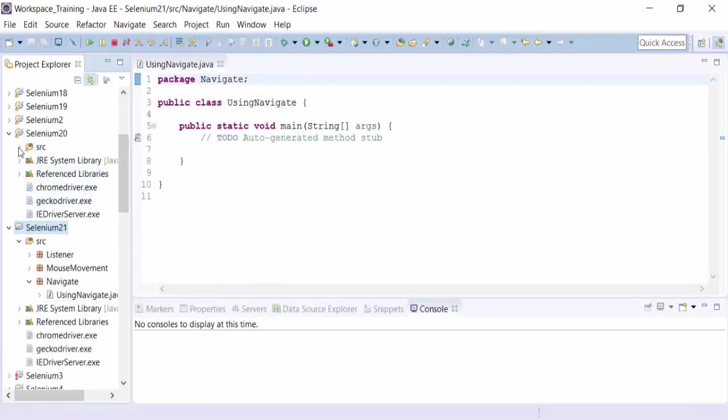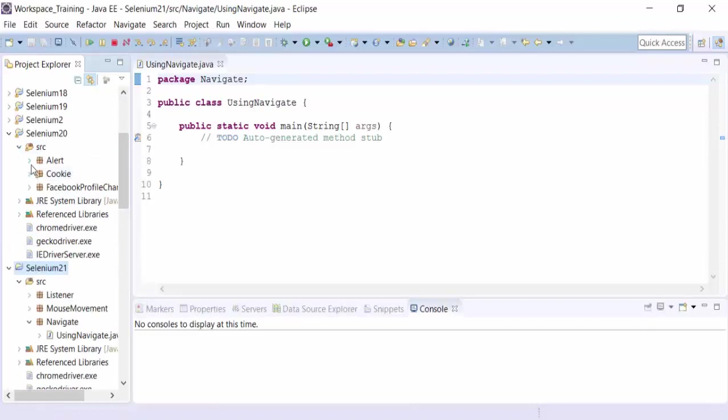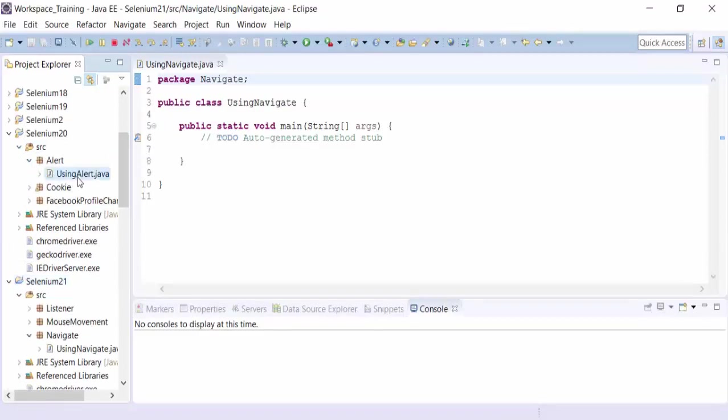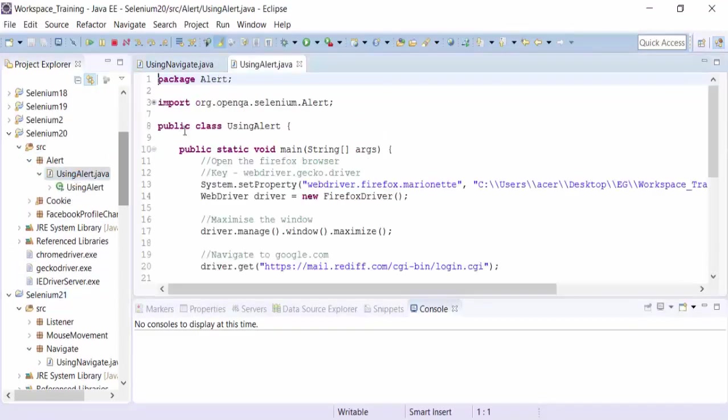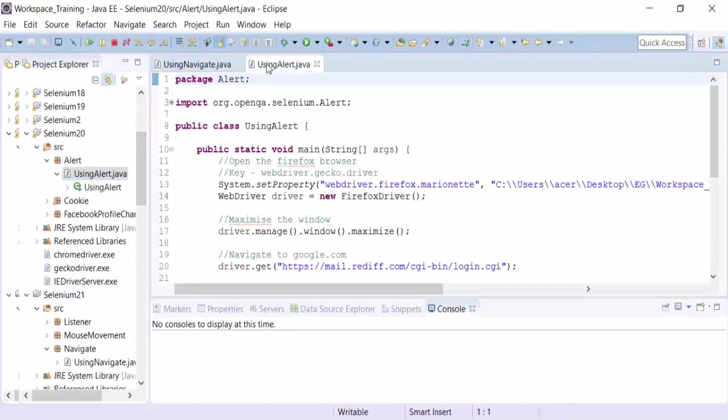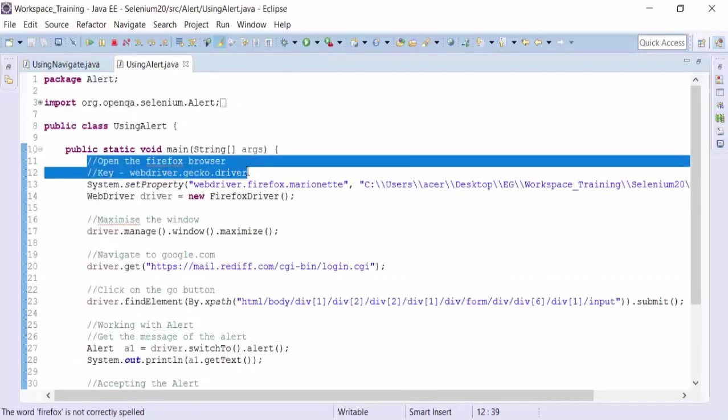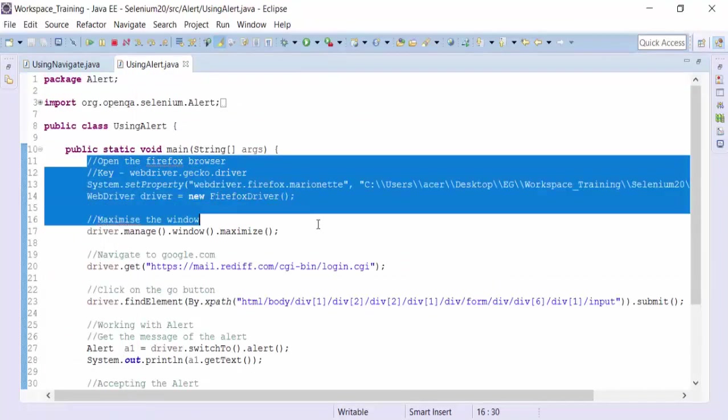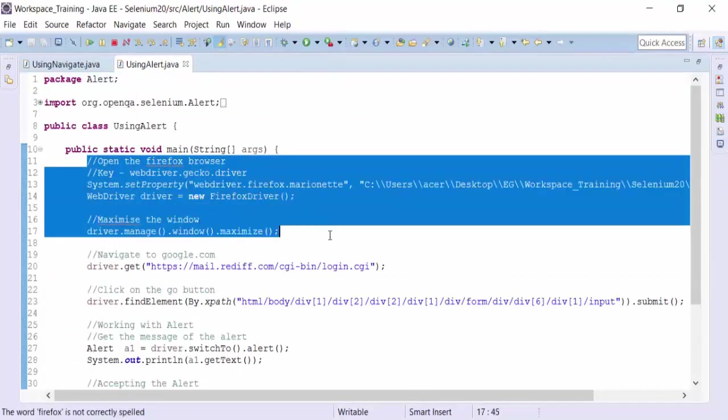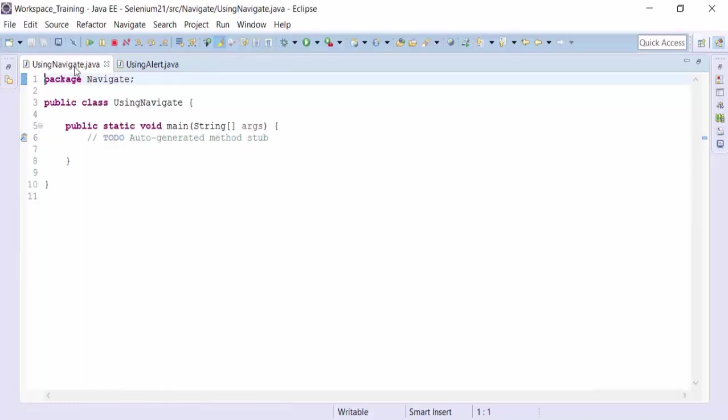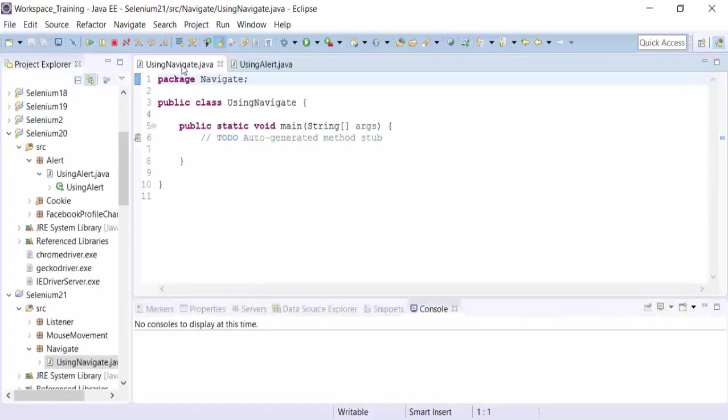And then I can actually copy the common code which is basically used to open up the Firefox browser and maximize the particular window. So let's copy that particular code.